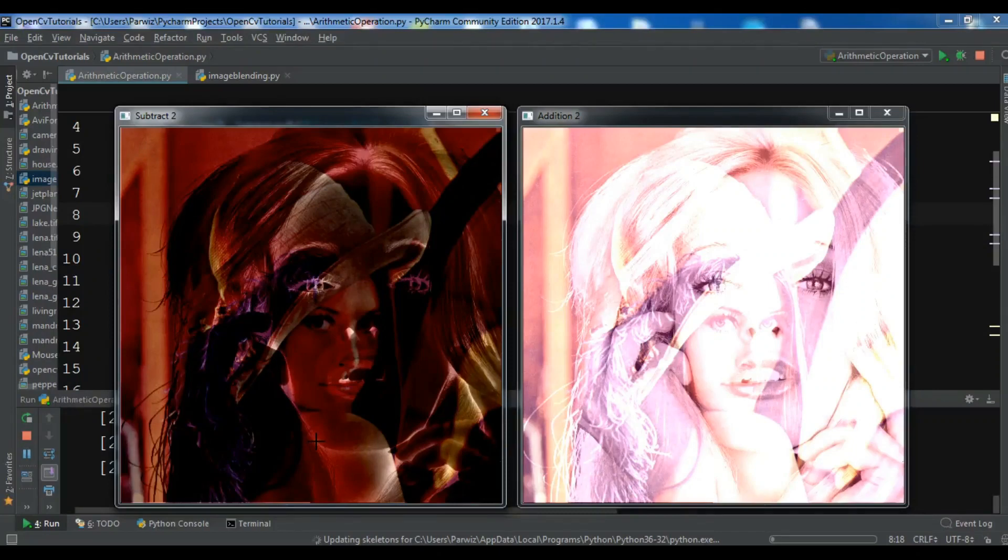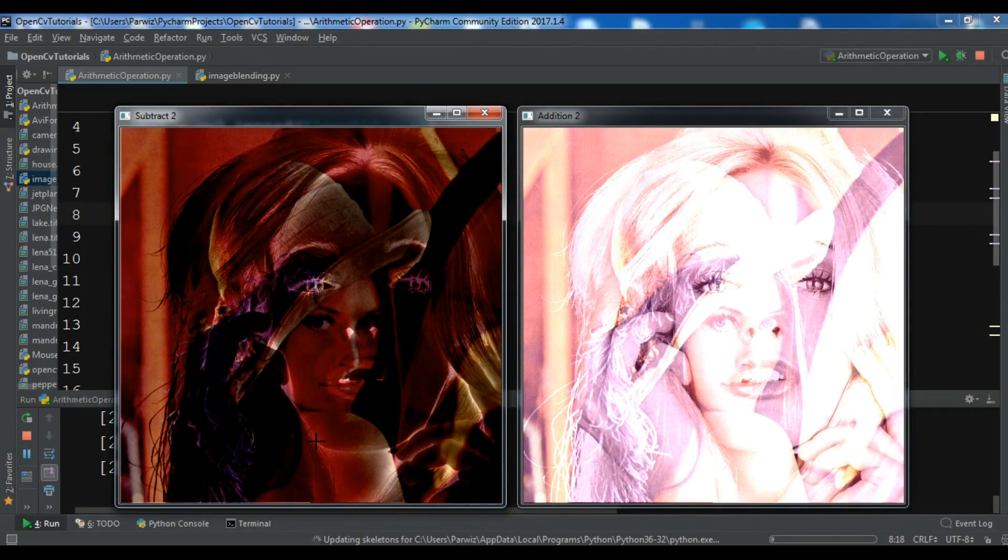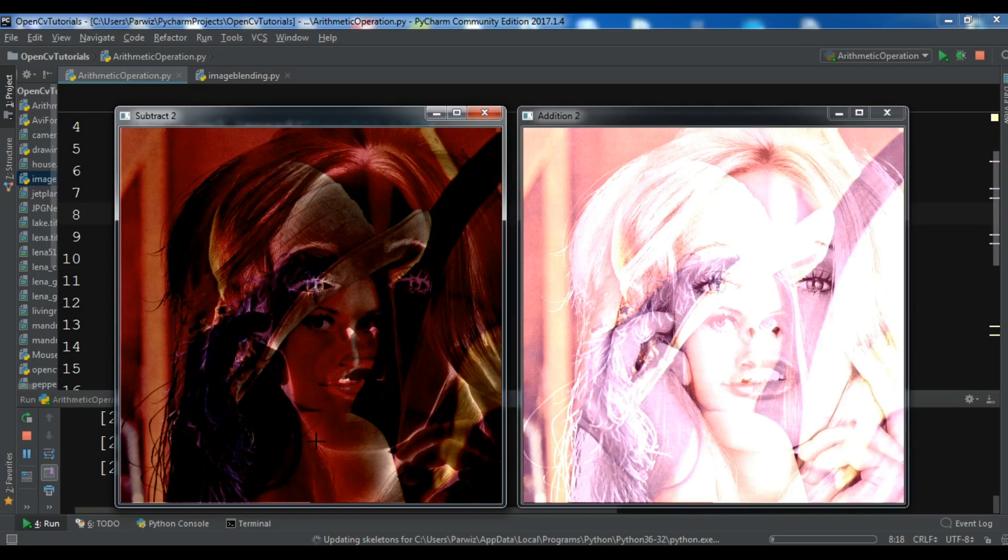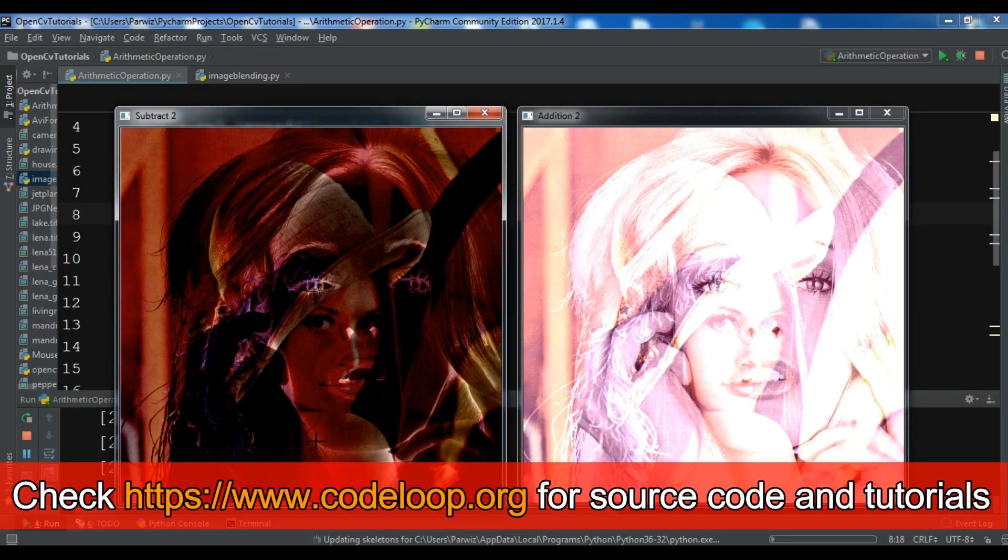Hello YouTubers, I'm Parvez and this is our 11th video on Python OpenCV. In the previous video, we learned about some arithmetic operations in OpenCV. Today we're going to continue this topic and talk about image blending in OpenCV.